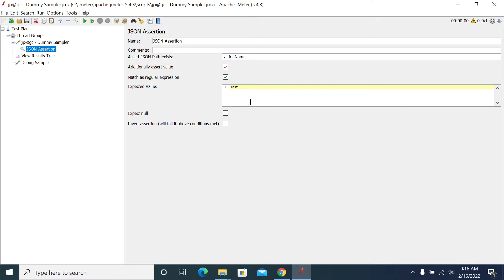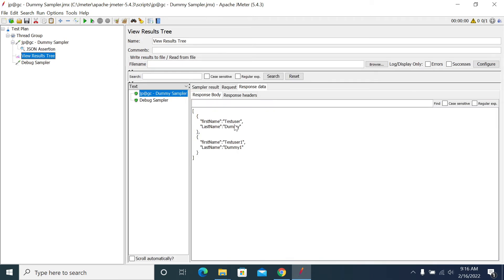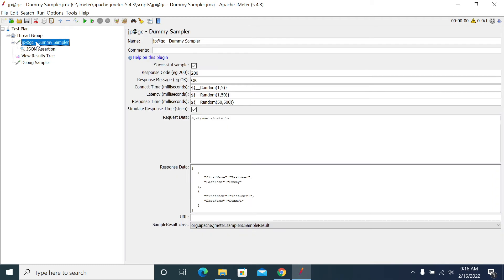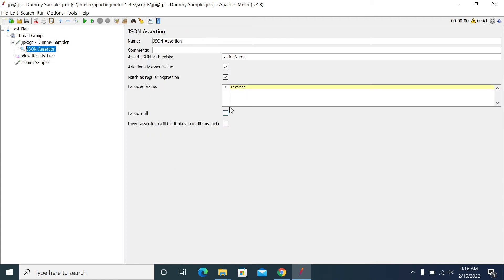Now I want to check with my test user, whether we have test user in our response or not. I have given test user a small U. Now just run it. It's working fine, no assertion failure.